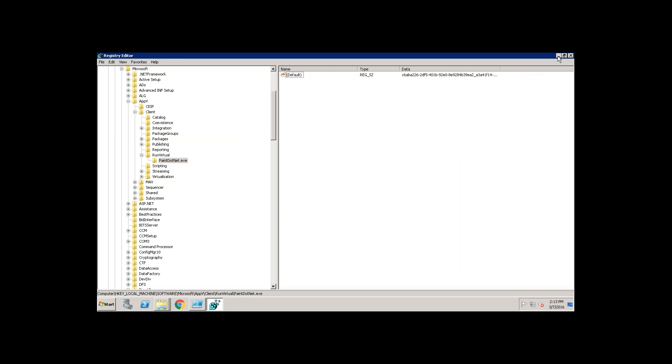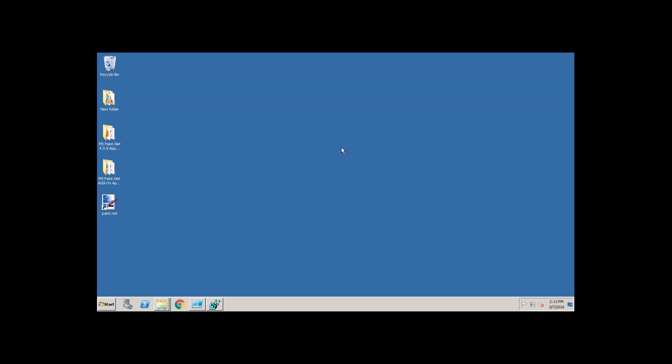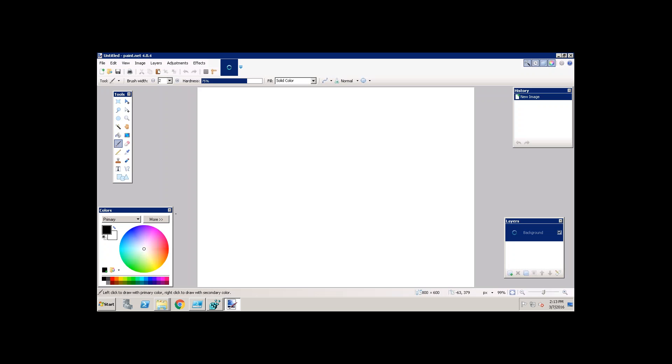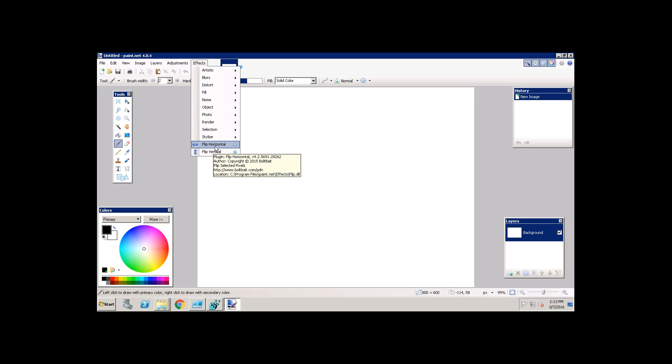Here, what you do is, now, reload the paint application. Go to the effects folder. Now, you can see, flip horizontal, flip vertical, these two.